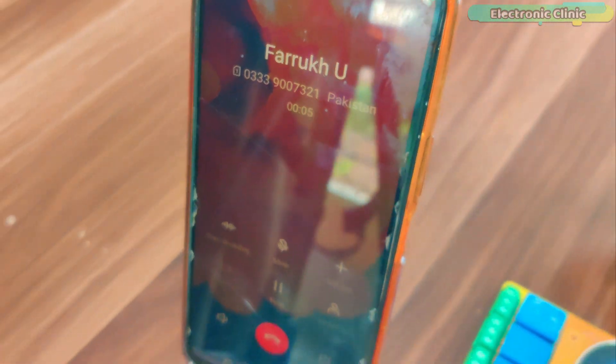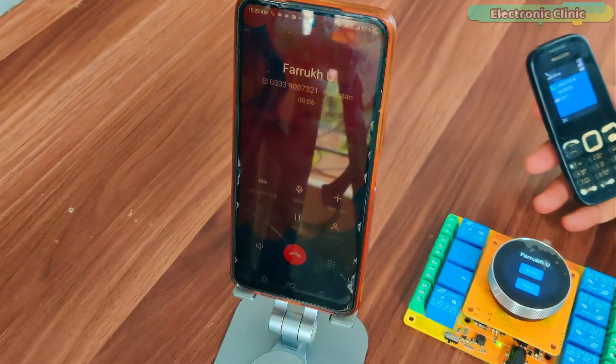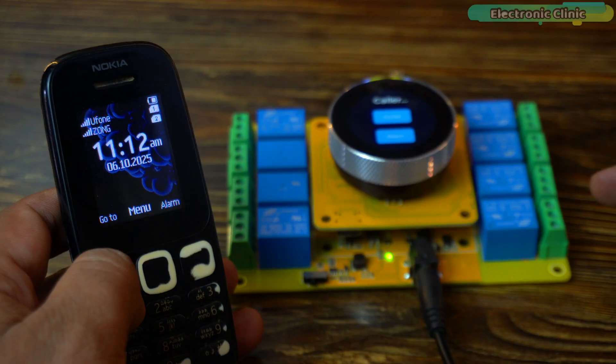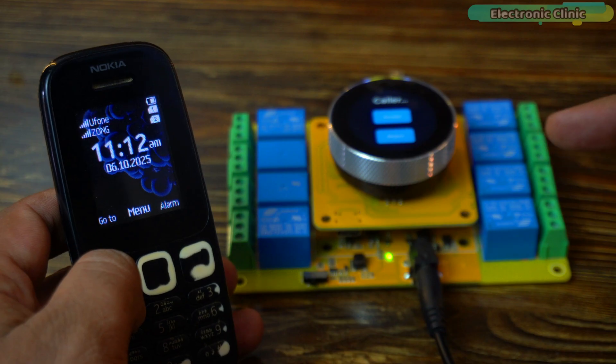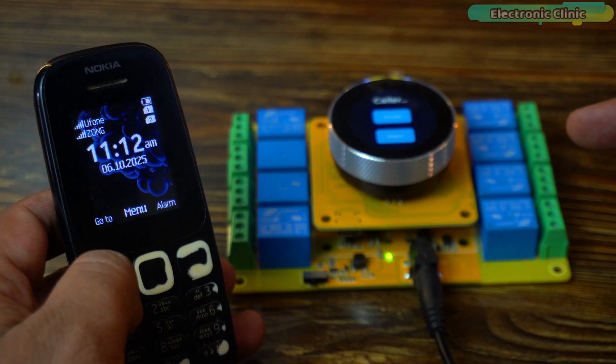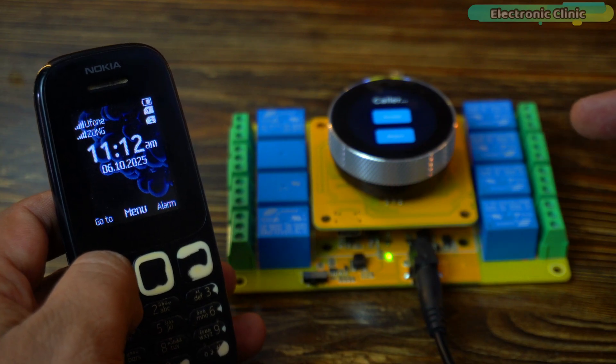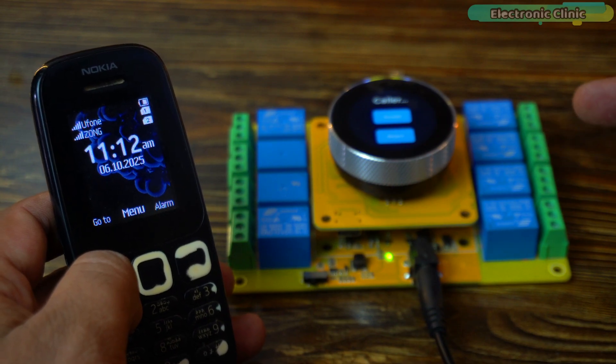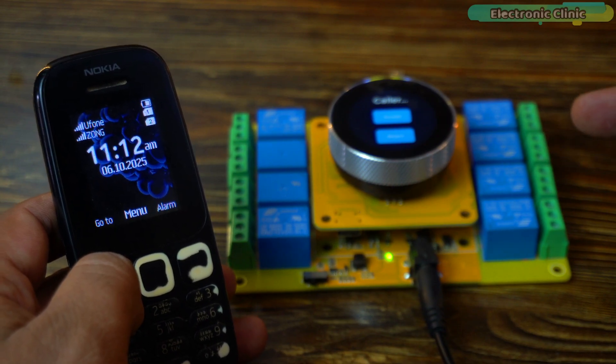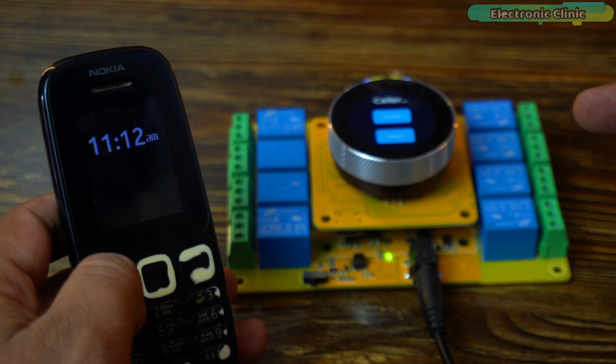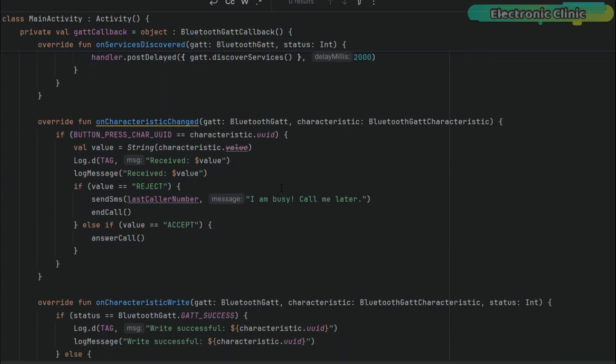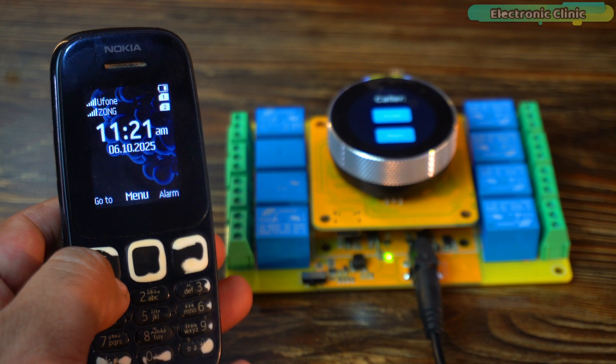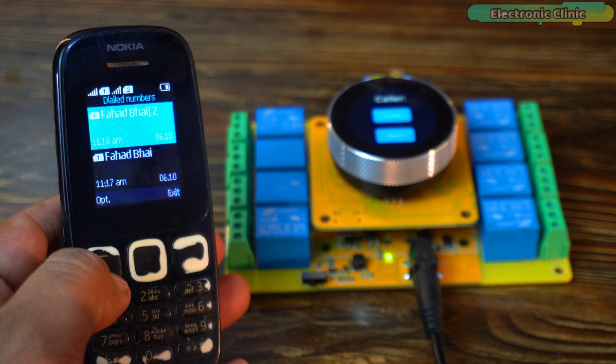Now, let's move on to the second option, rejecting a call. What's cool is that it not only rejects the call but also automatically sends a reply message saying I'm busy, call me later. And the best part, this message is fully customizable so you can set any text you like. So once again, I will ask my brother to call me.